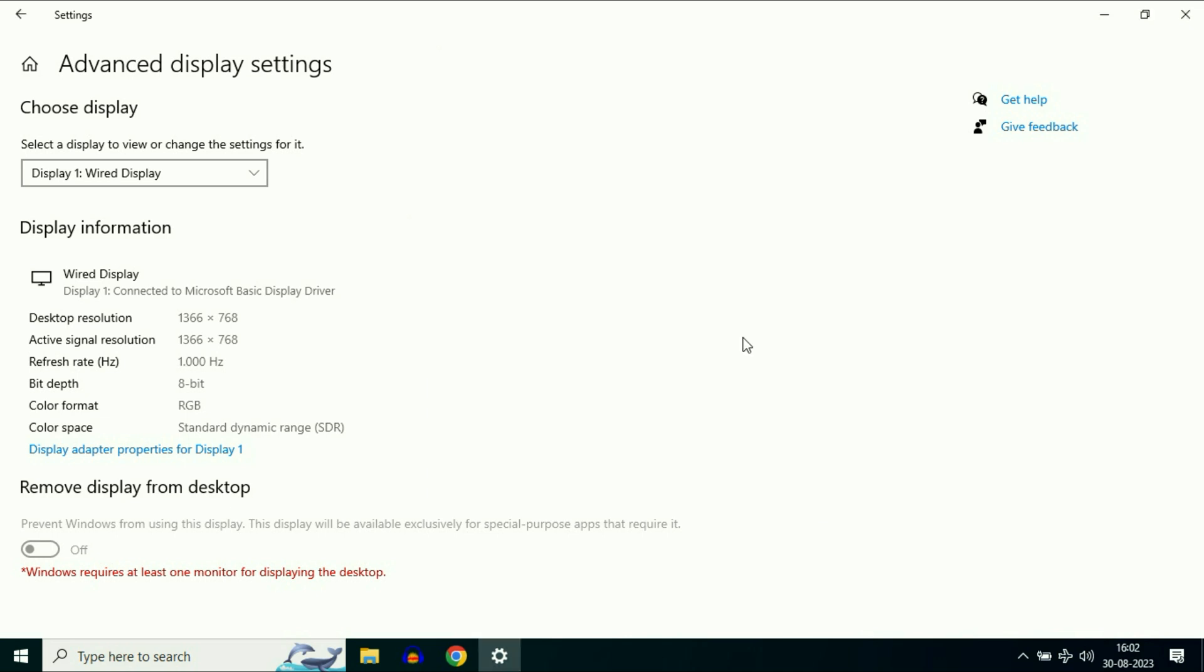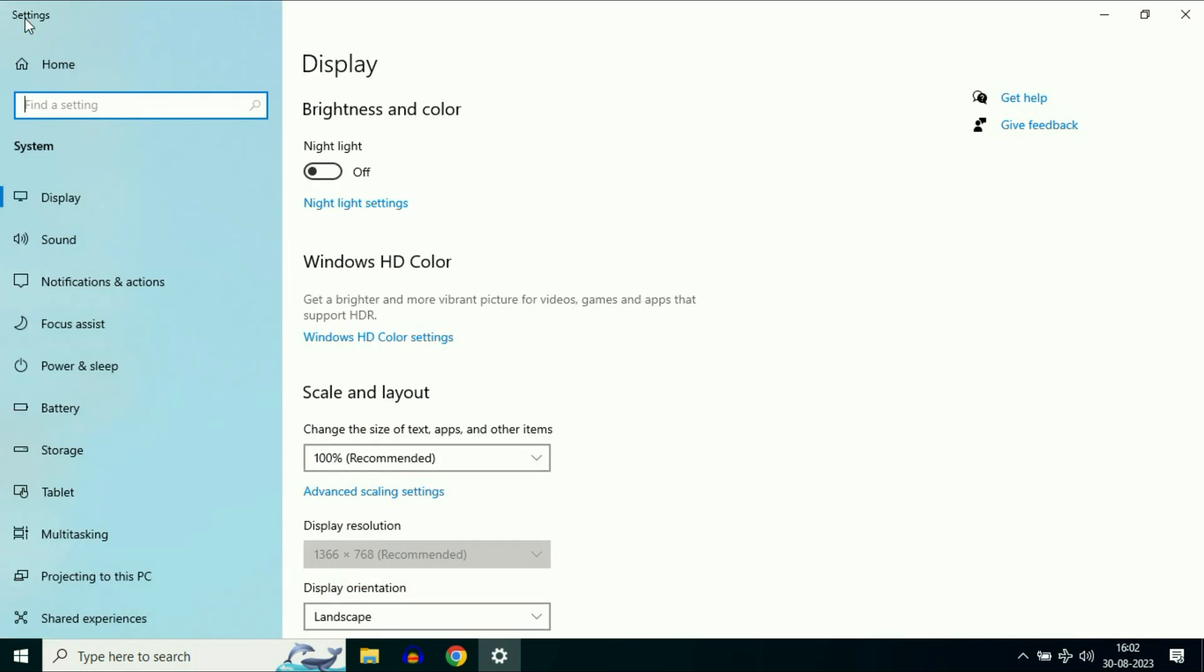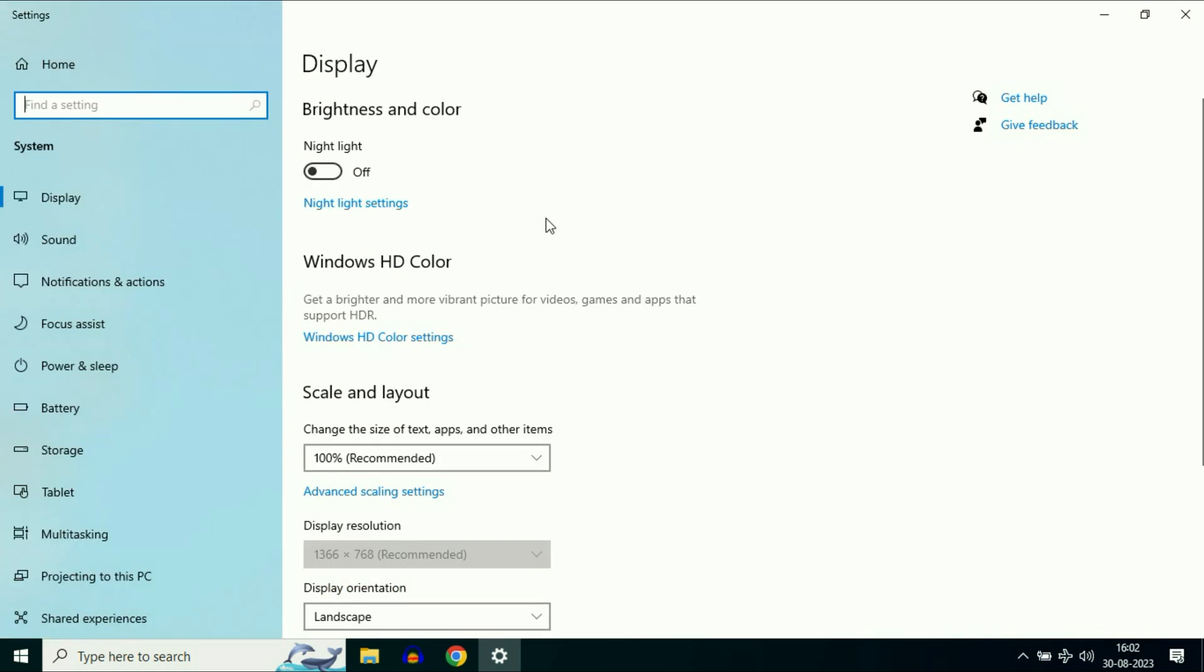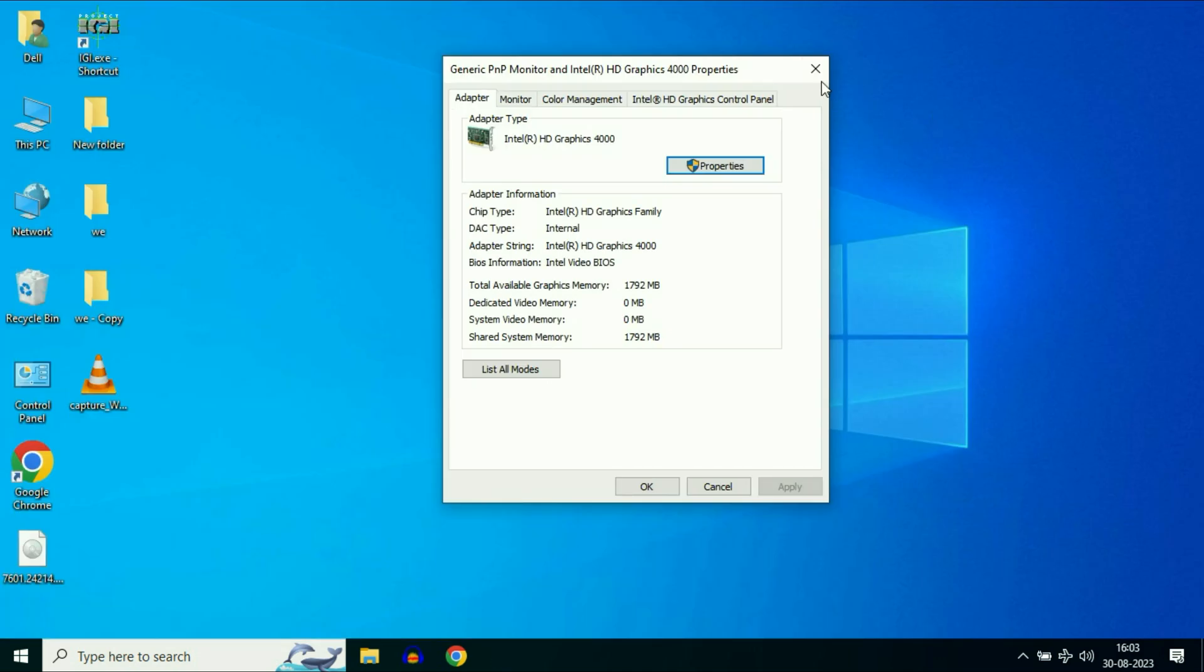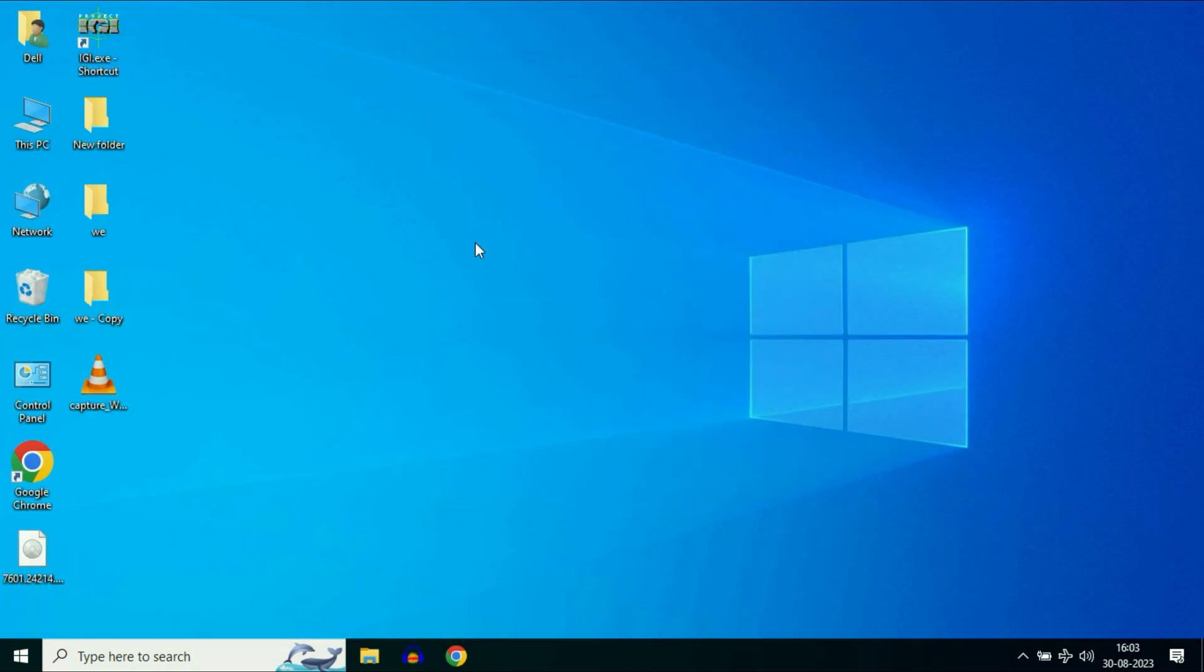Now move on to the final step you can try. Click the back button. Here you will get display resolution. Change your resolution and try it. Sometimes changing your resolution will also fix your issue.